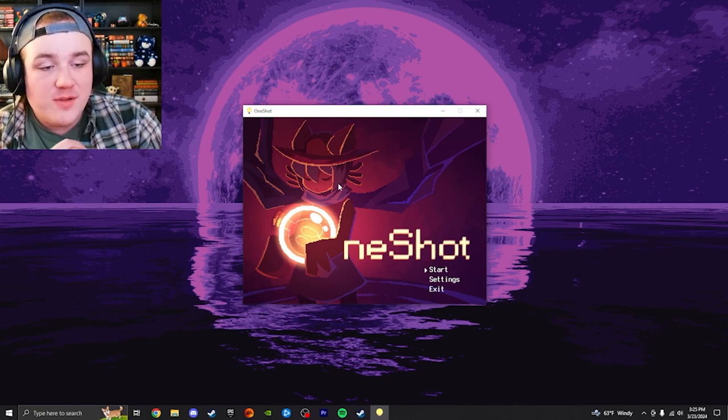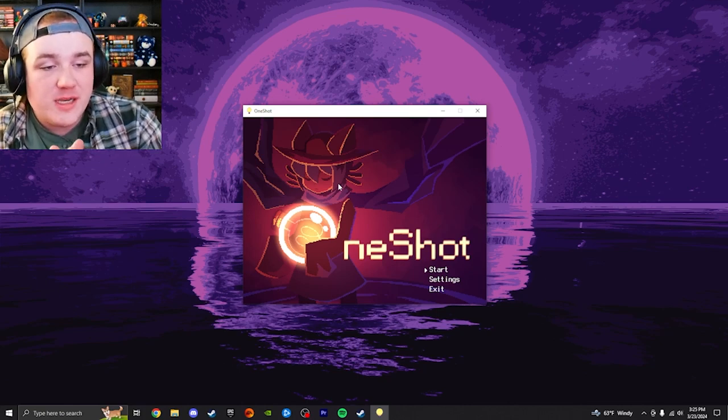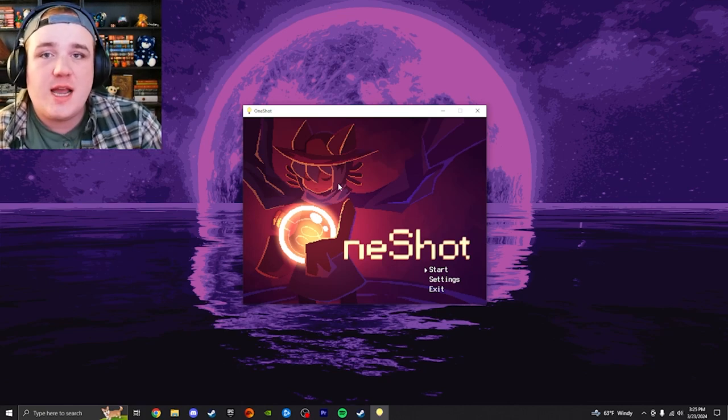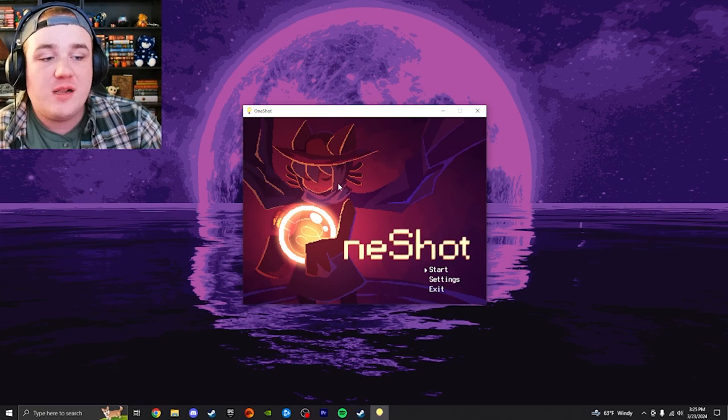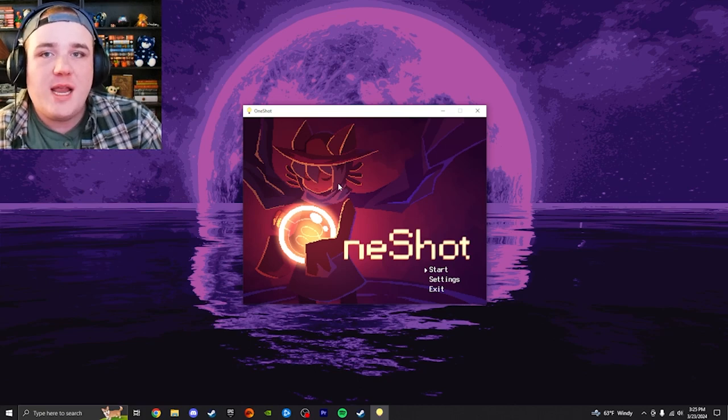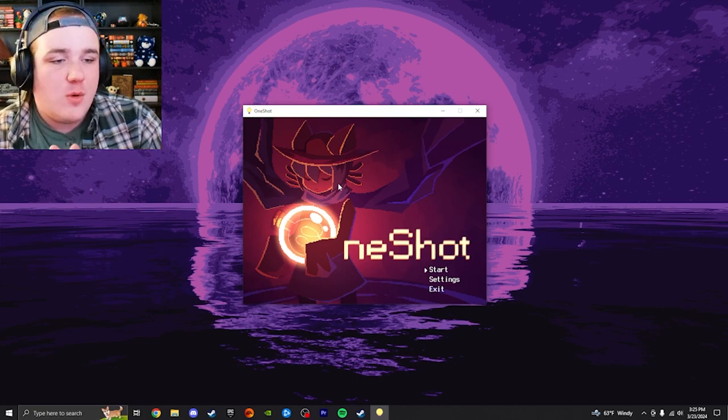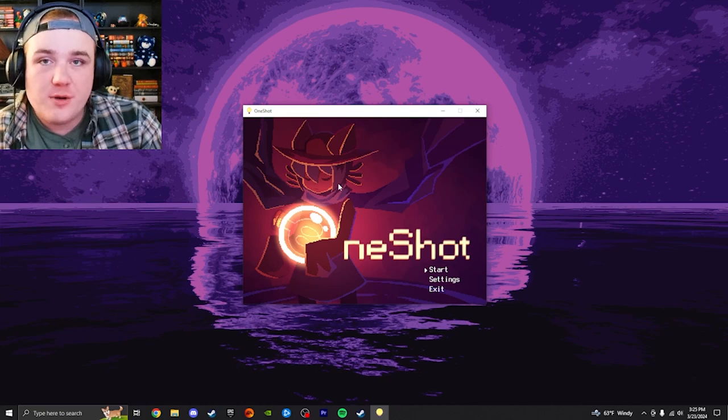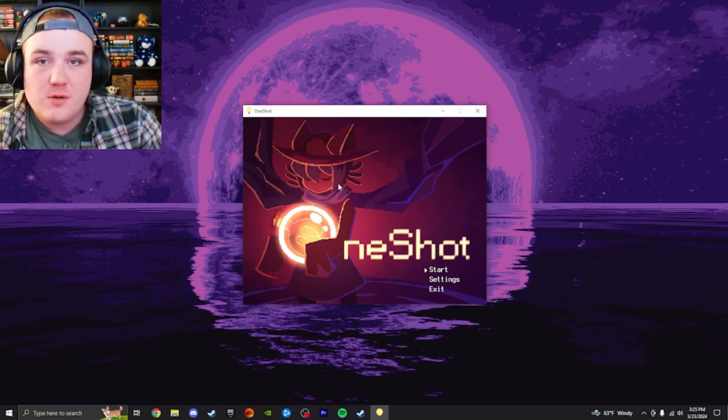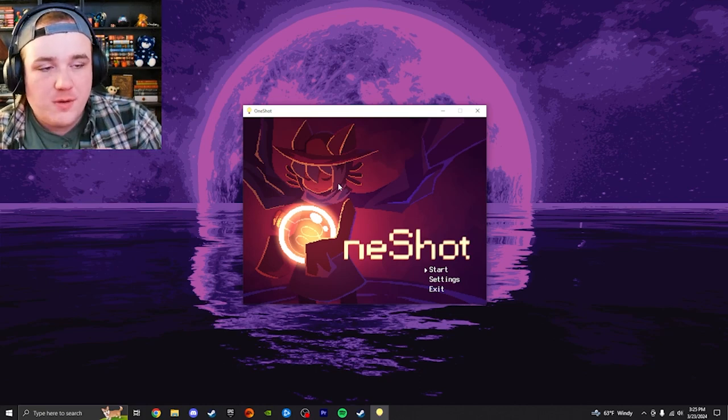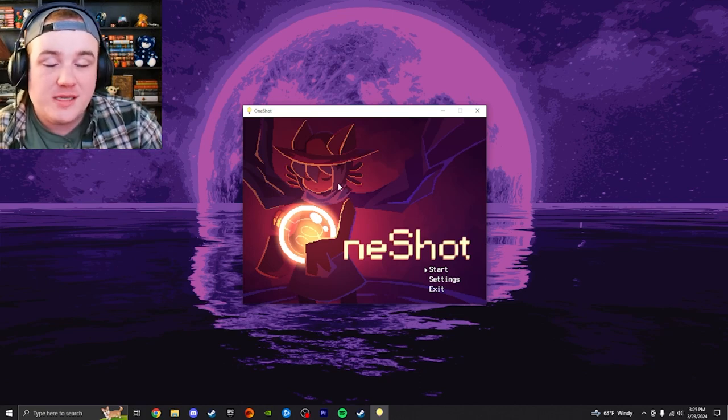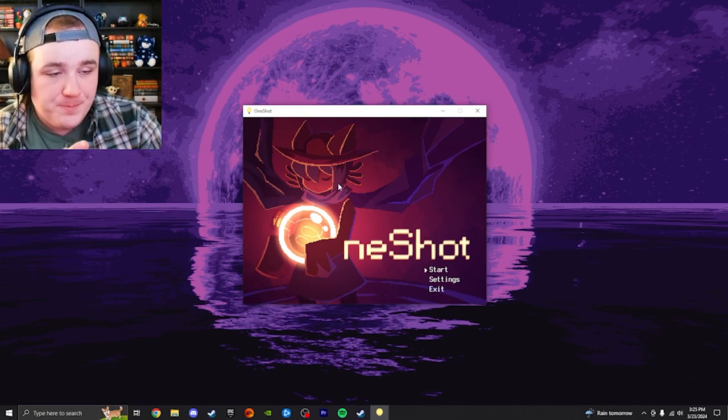I do have a little bit of experience with One-Shot. I have played a little bit of it, but I have decided I decided at one point that I wanted to record it for you guys, for people, and so I stopped playing it.